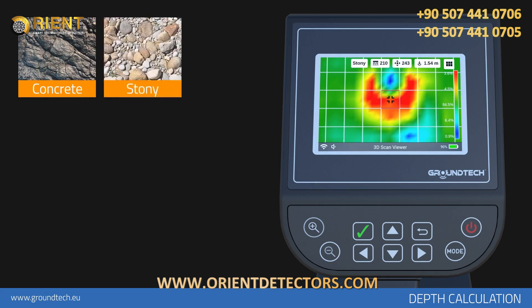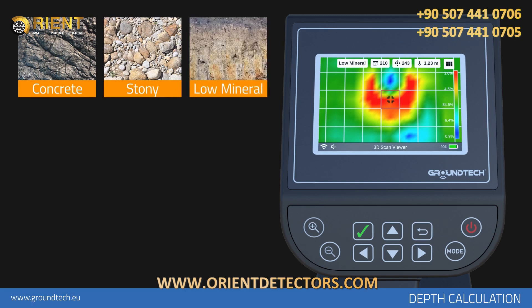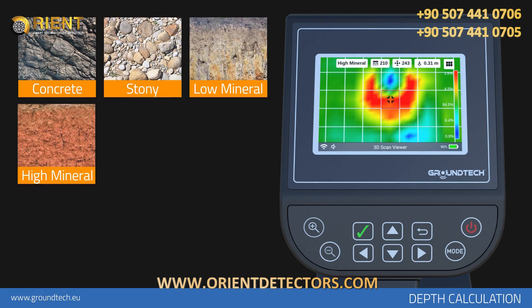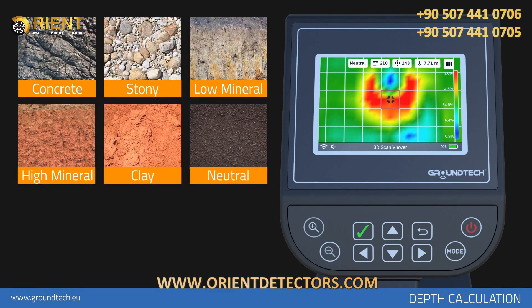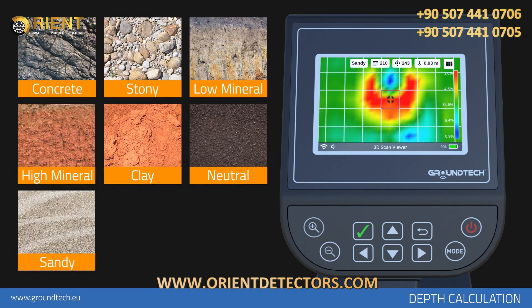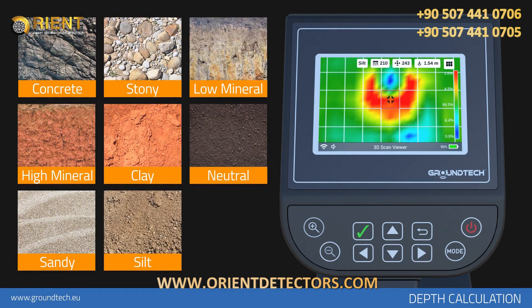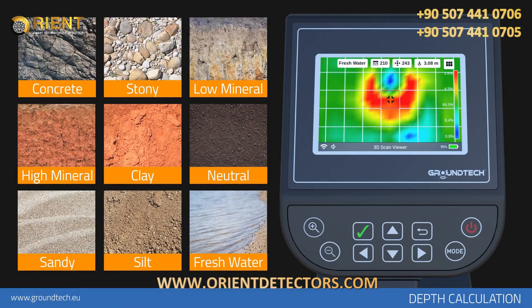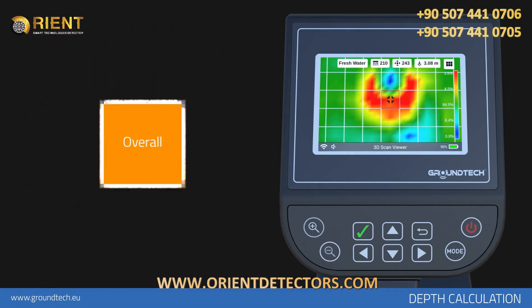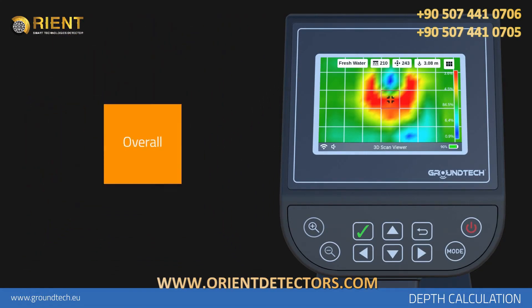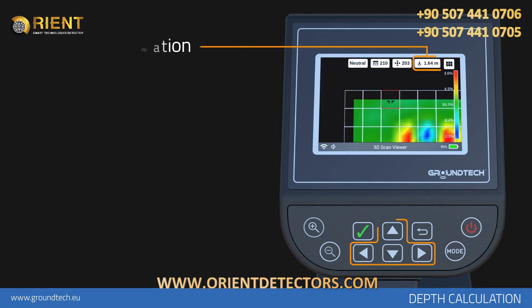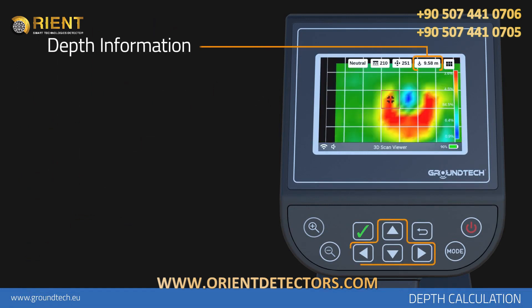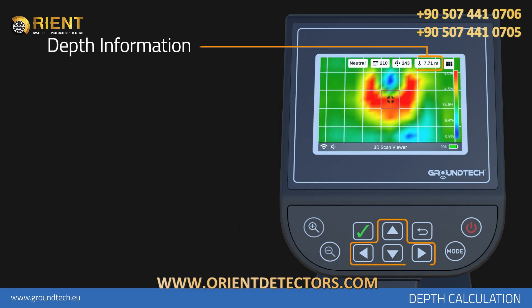If the ground is stony, choose stony. If it is non-mineral and field-like, choose light mineral. If it has high mineral concentrations, choose high mineral. If you have no information about the type of soil, you can make several calculations using different options and compare them for a more accurate result. After selecting the type of soil, you will see depth information for each point on the top bar as you navigate around the graph with the direction buttons.